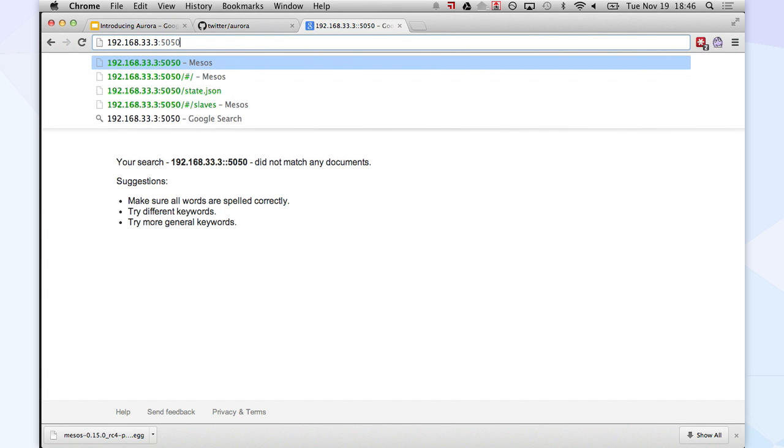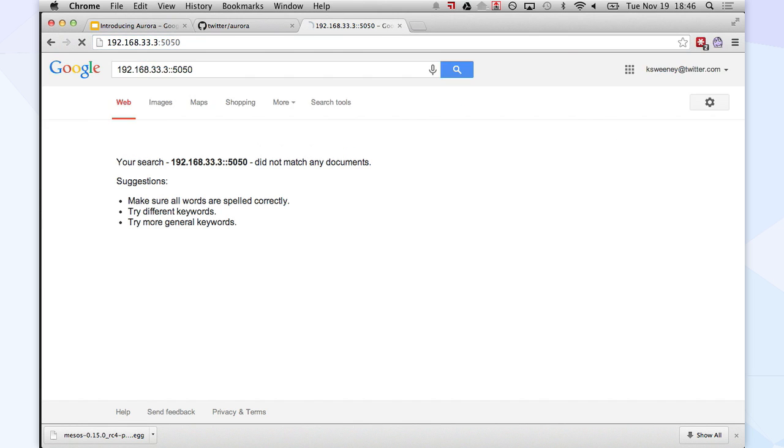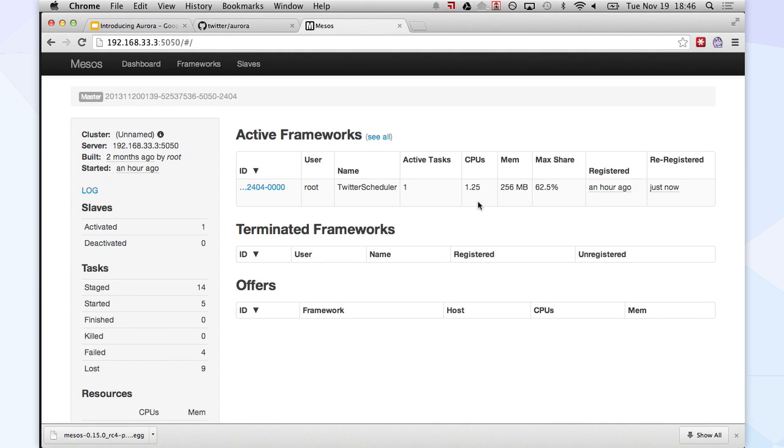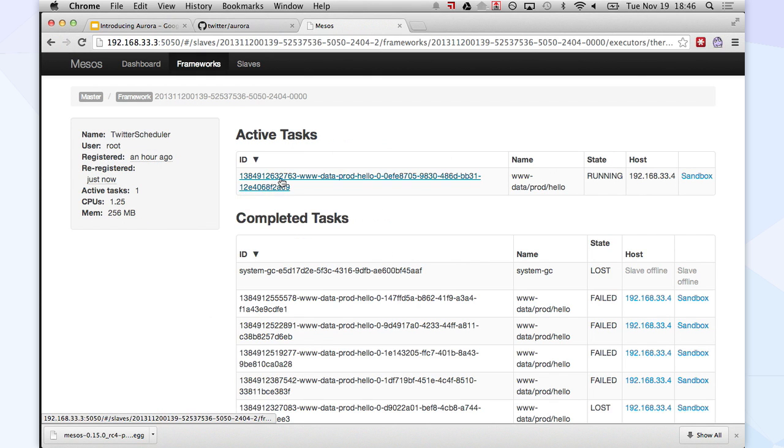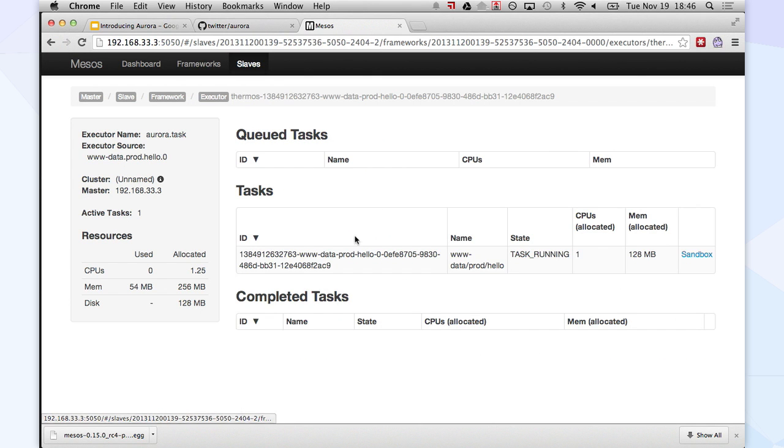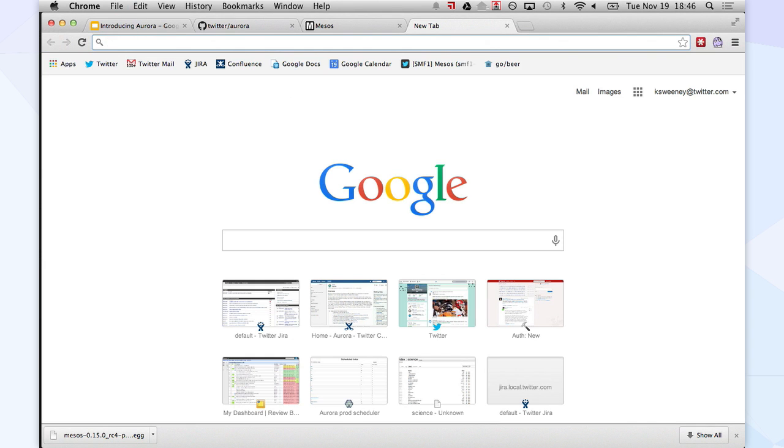So this is my Mesos master right here. There is a scheduler running. And it looks like it did actually submit that job off. So let's just see if we can see it.